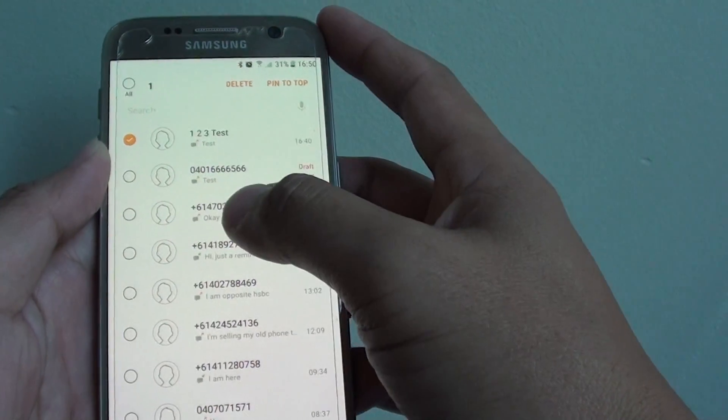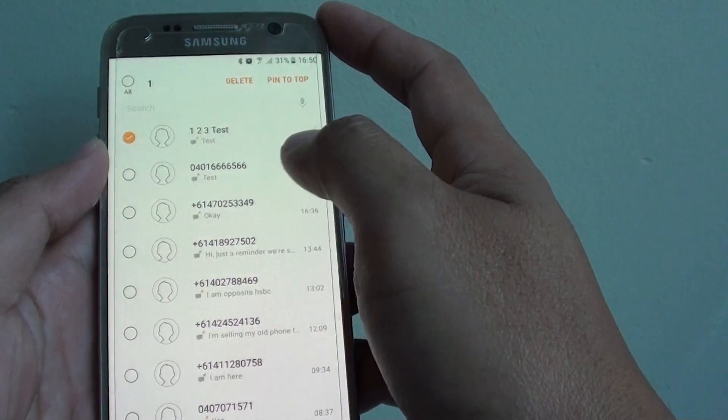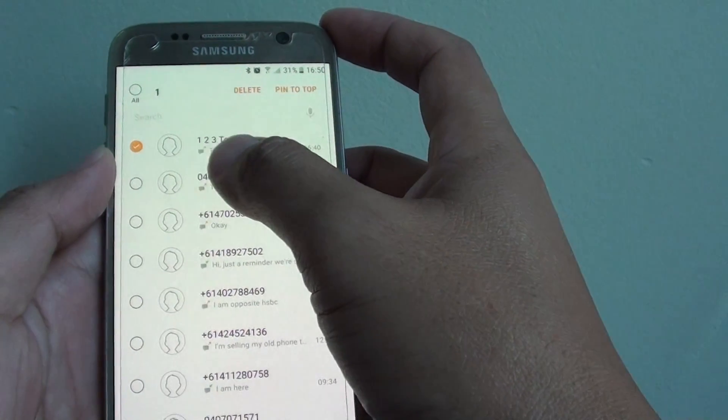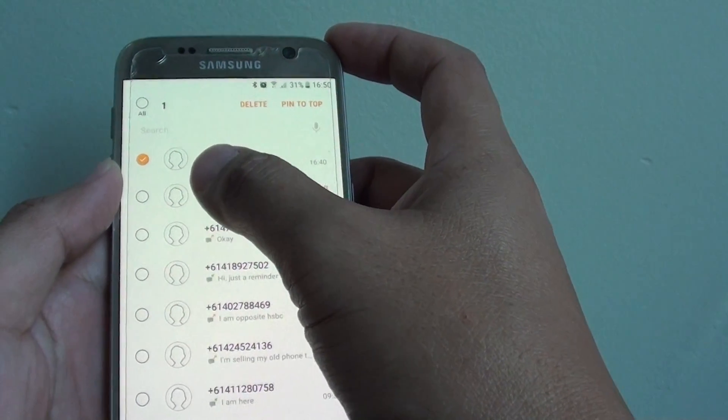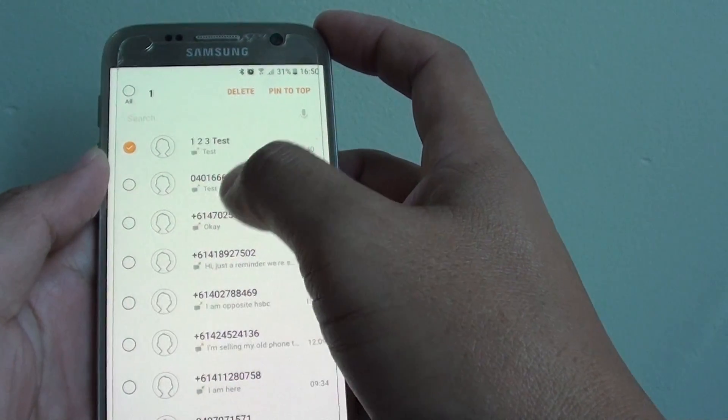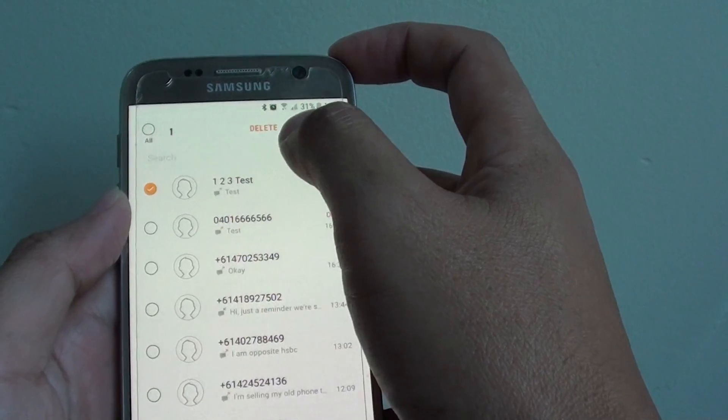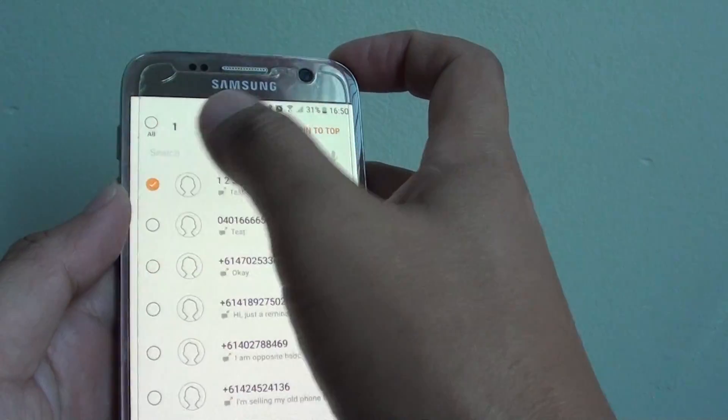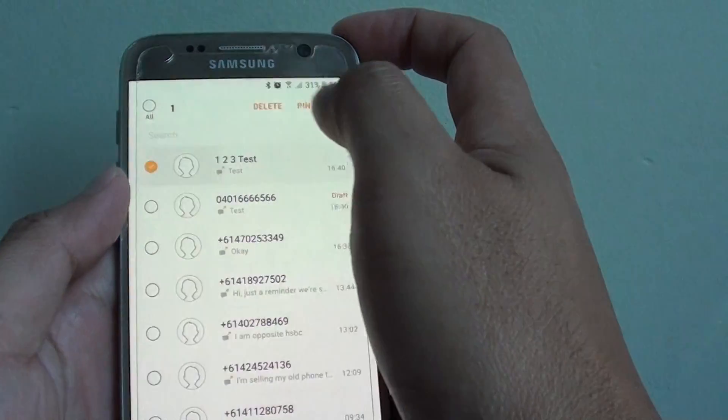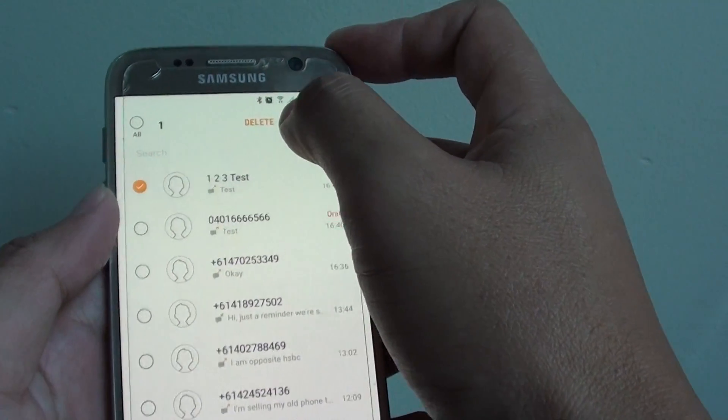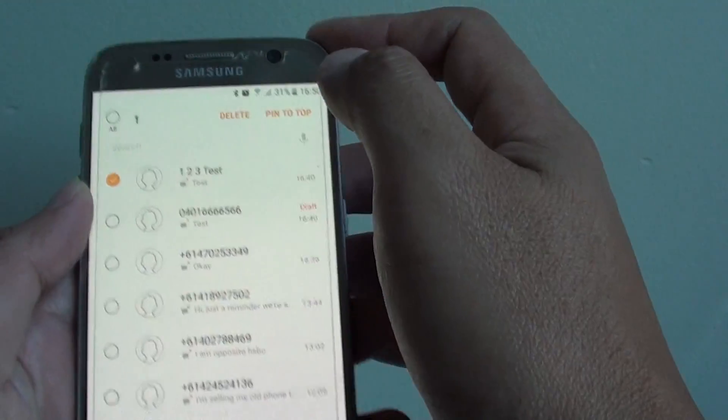While you're in here, you can also choose to delete multiple messages at once if you want to. Once you make a selection, simply tap the delete button at the top.